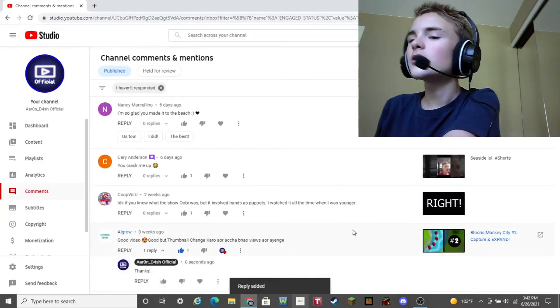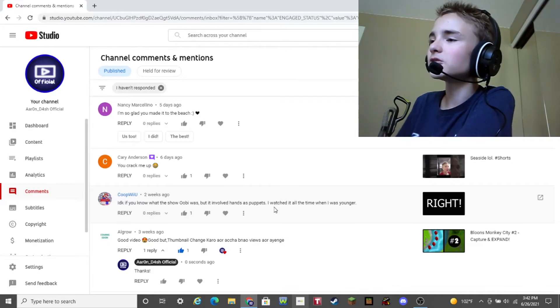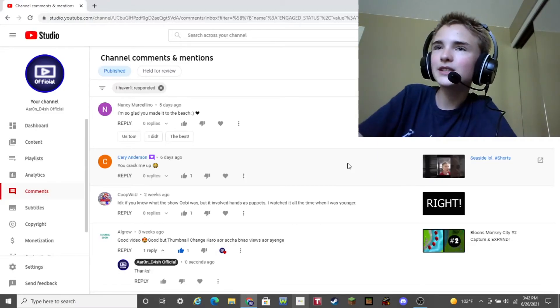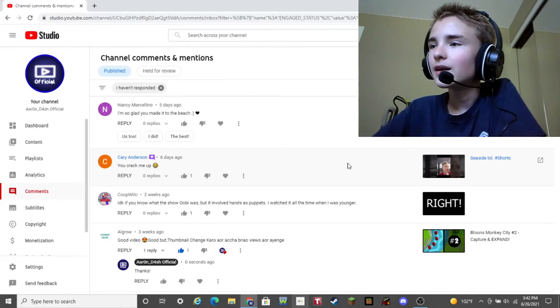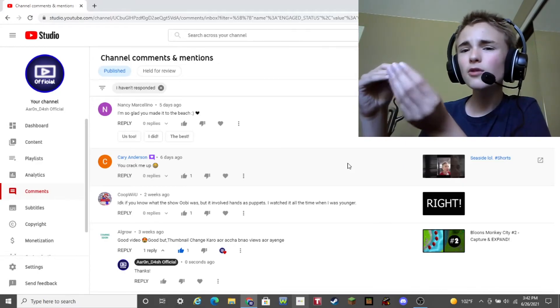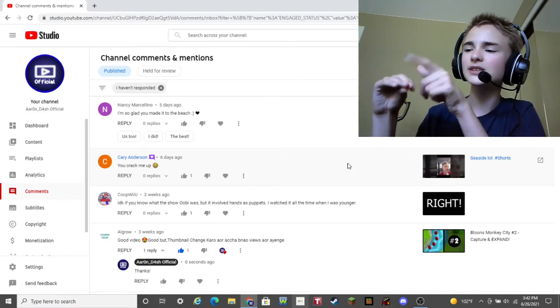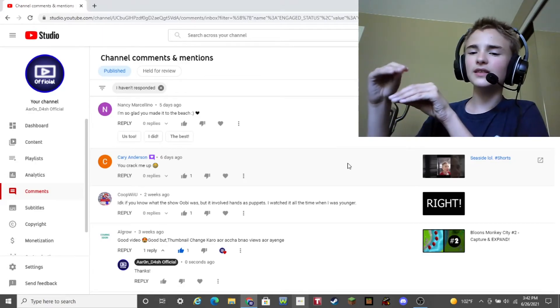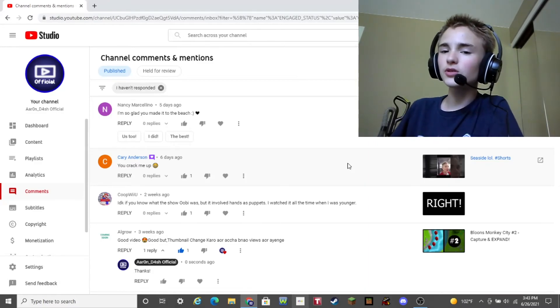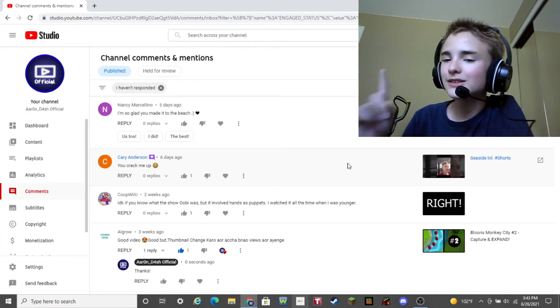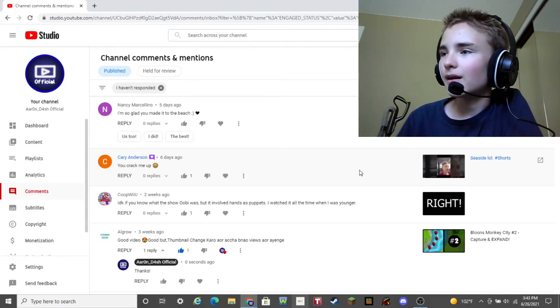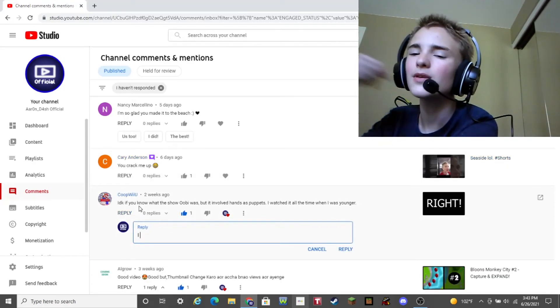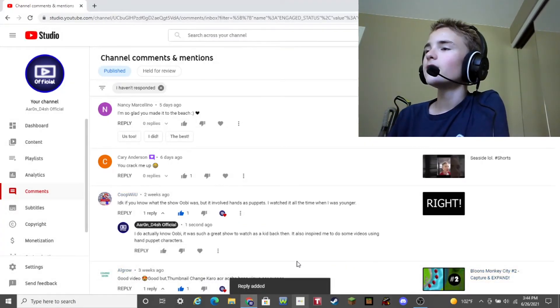So Coop Wii or I think it's co-op wii. I don't know guys. Either way this user says I don't know if you know what the show Oobi was, but it involved hands as puppets. I watched it all the time when I was younger. Well, luckily I do know what Oobi was. Oobi was basically this really cool show on Nick Jr. And well it involved hands. It involved hands and basically they had little plastic eyes, little plastic white balls. And they had eyeball stuff like pupils and other stuff. And yeah, basically they talked like this. Yeah, that's basically what Oobi was in a nutshell. It was a really cool show. It basically kind of inspired that hand puppet mascot for my channel in the first place. That's why in some of my videos, you know guys it has this hand dude with those blue eyes. Yeah, that's why. Yeah, I'm gonna respond. All right, there we go. I added in a little reply right there.